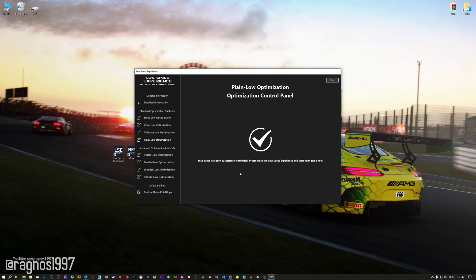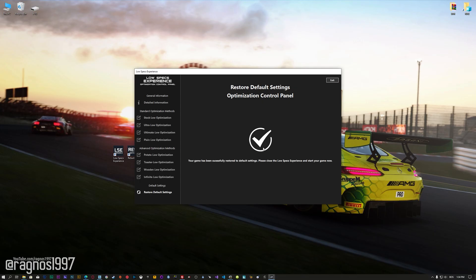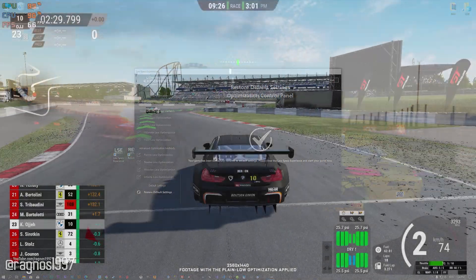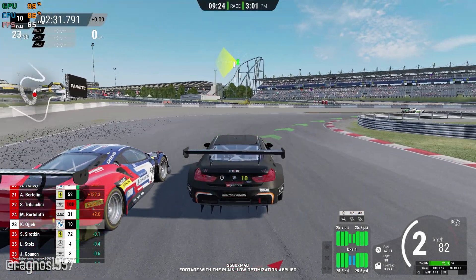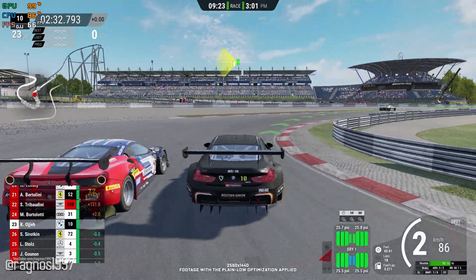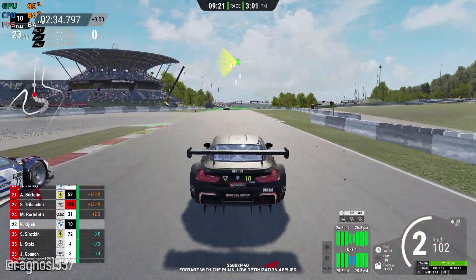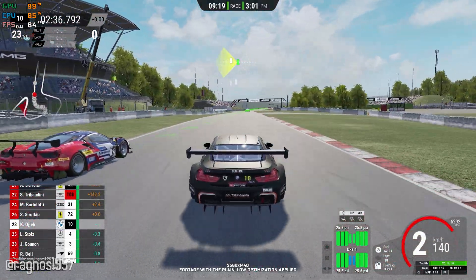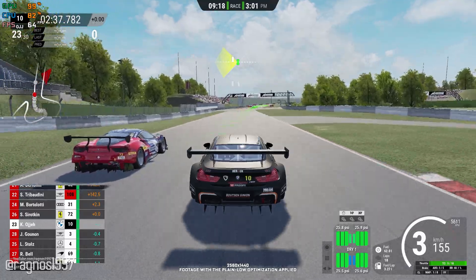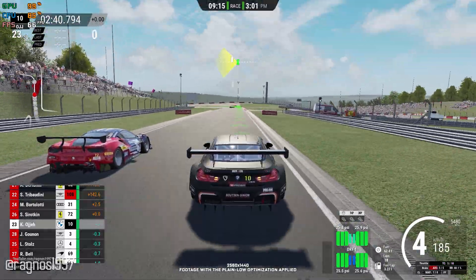Also, if you are not satisfied with what you see, you can always restore your game to default settings by choosing the Restore default option. That's all from me for now. If you like what I do, please be sure to like the video and subscribe for more similar content. I will see you all next time.